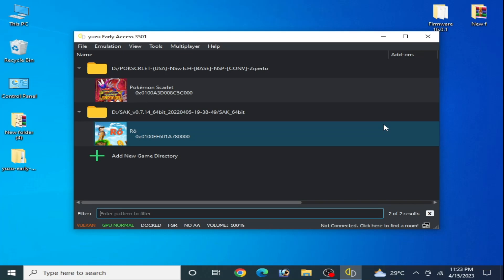Hey guys, welcome back to the channel. In this video I will show you how to fix audio stuttering and audio crackling issues in your PC or any switch game. So let's get started guys, do not skip any part of this video — I have different solutions for this problem for your Yuzu emulator.